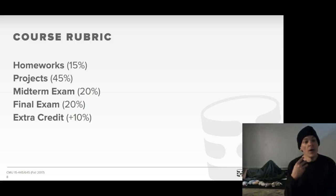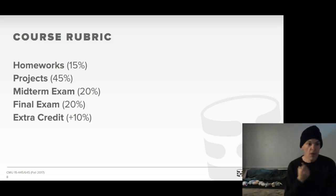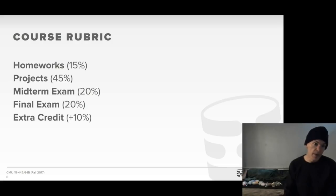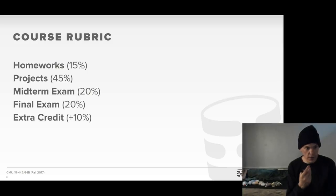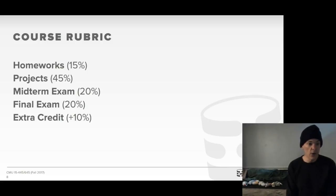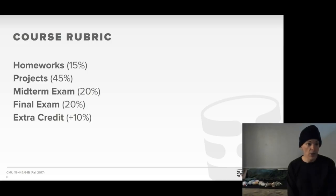Your grade will be comprised of five items: homework assignments at 15%, projects at 45% of your grade — and for undergrads needing to satisfy a systems requirement, since programming assignments are more than 40%, this will count for that — a midterm exam and a final exam both at 20%, and an optional extra credit assignment worth up to 10%.